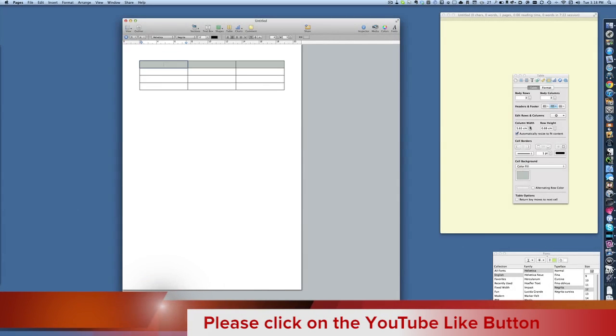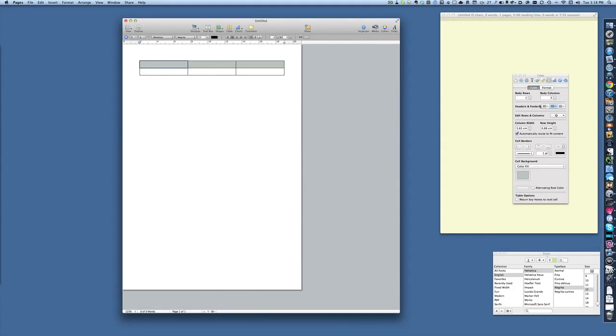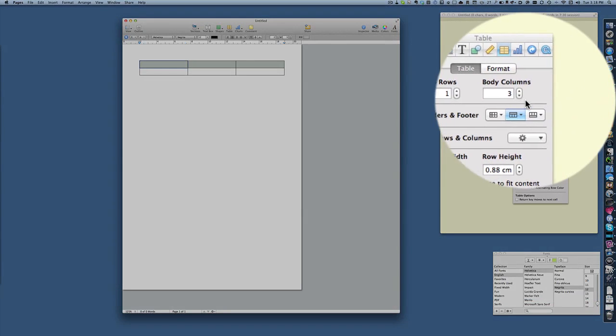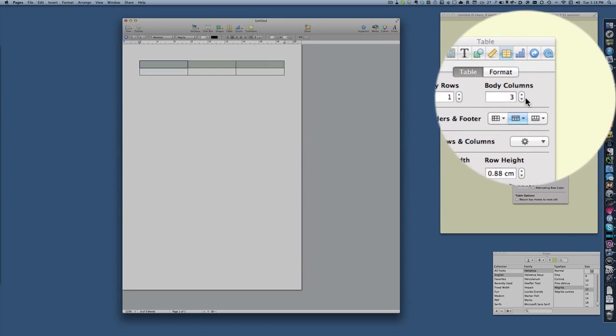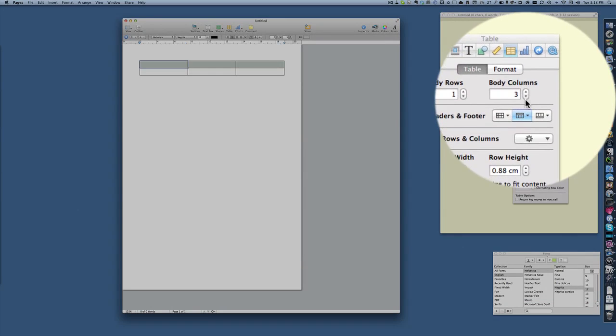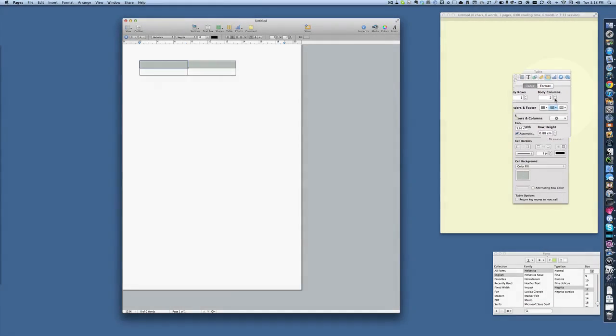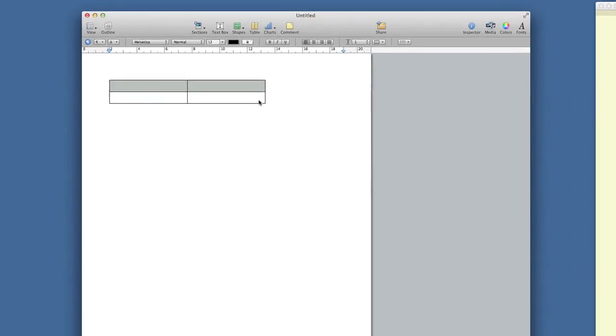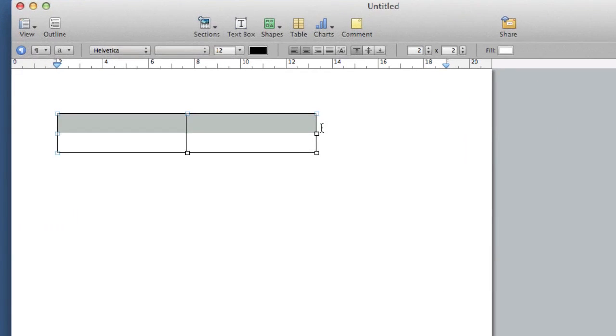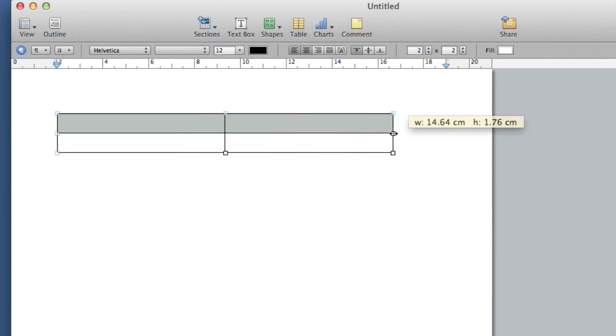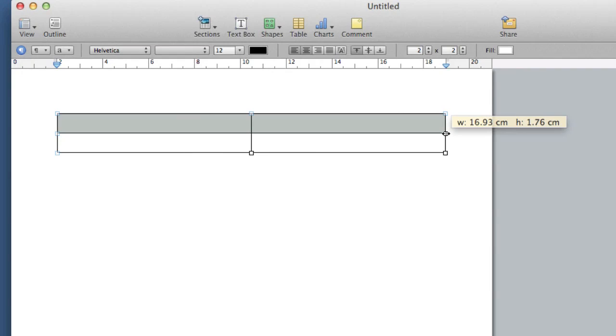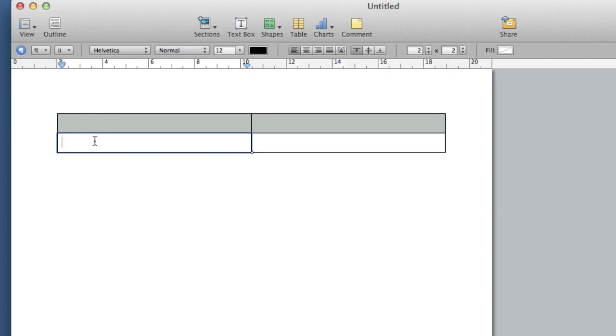Let's just change that first of all so we've got one row, one body row, and we'll only have two columns across. Then we'll take this and make it so that it goes across the whole of the page there, keeping it within the margin area.